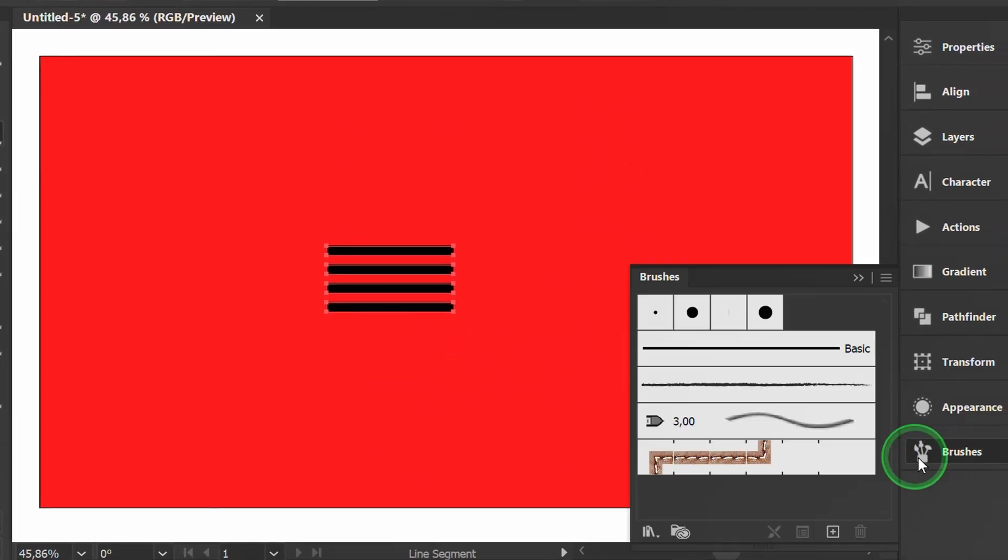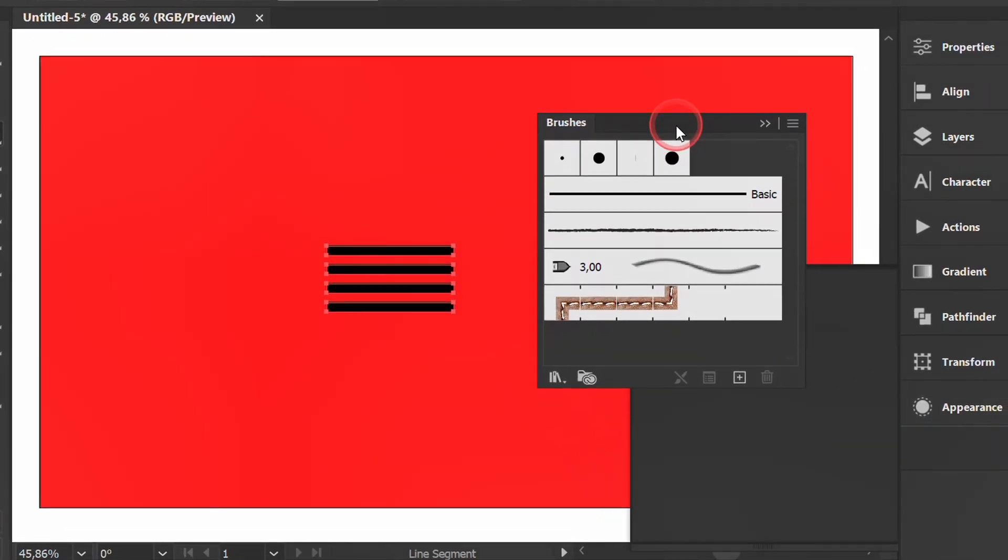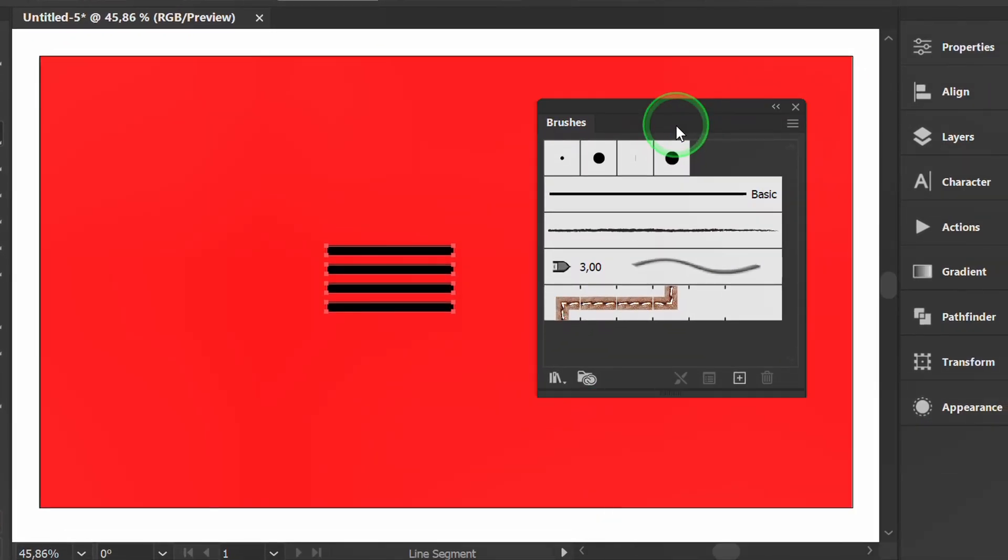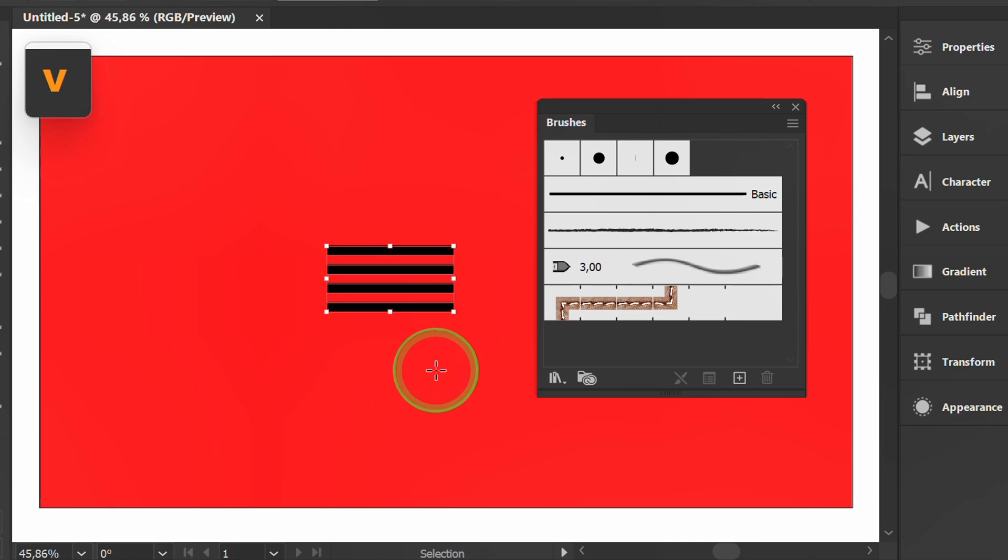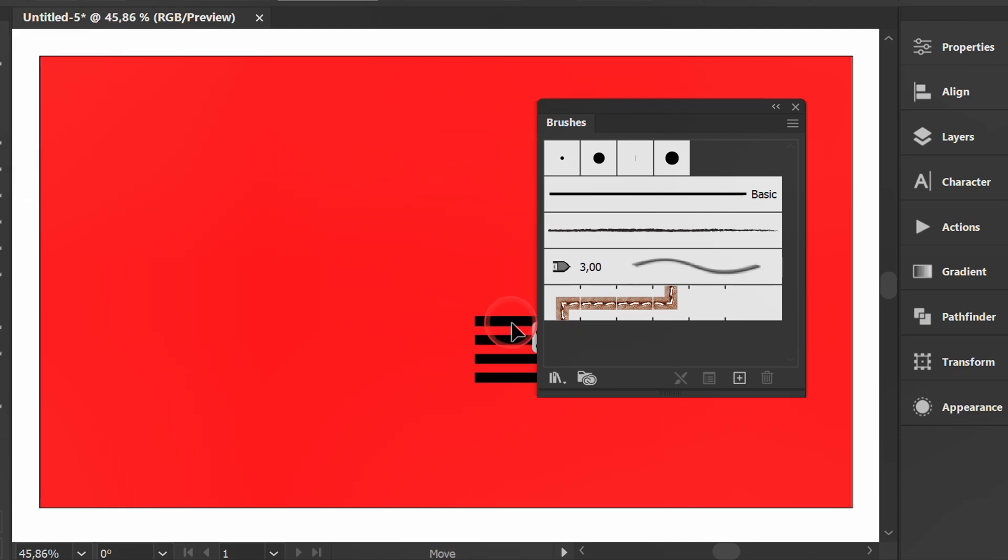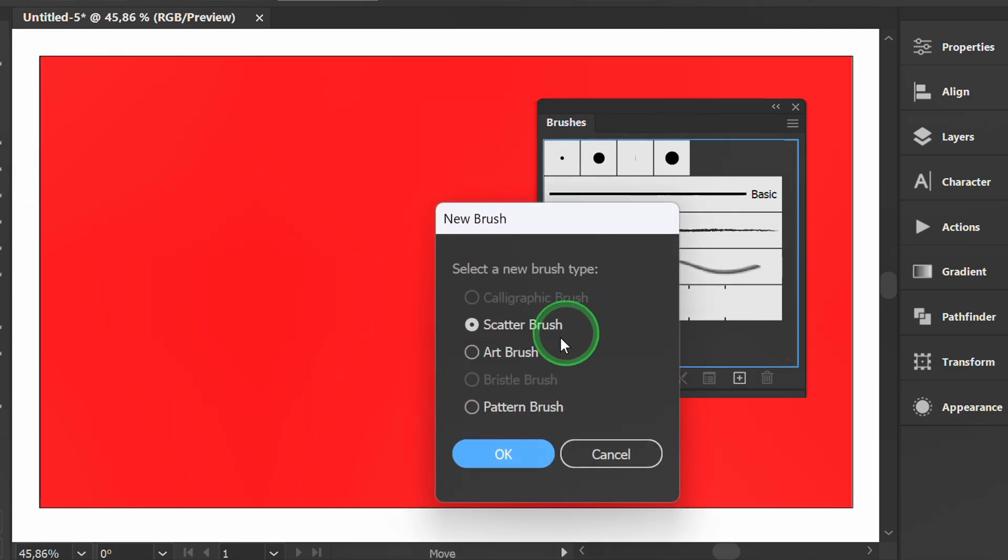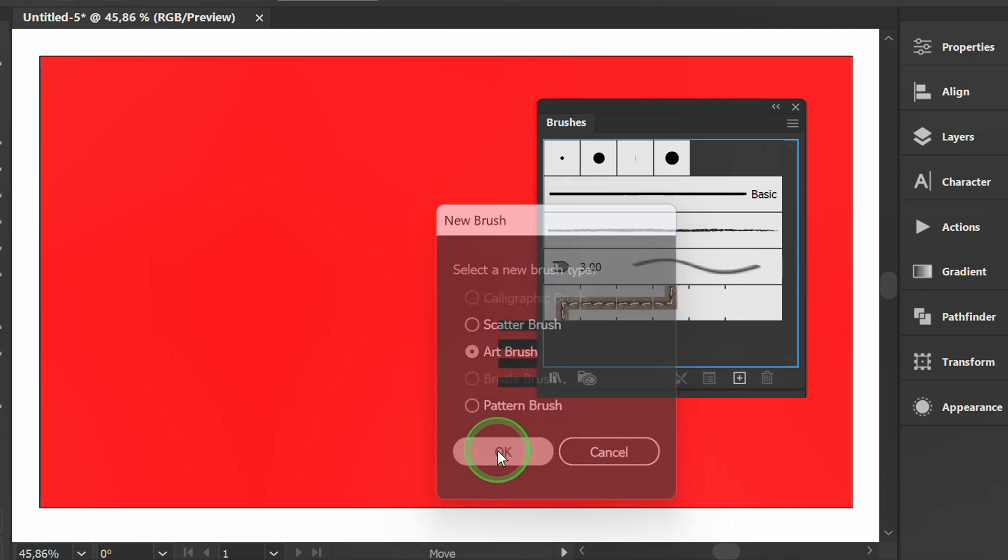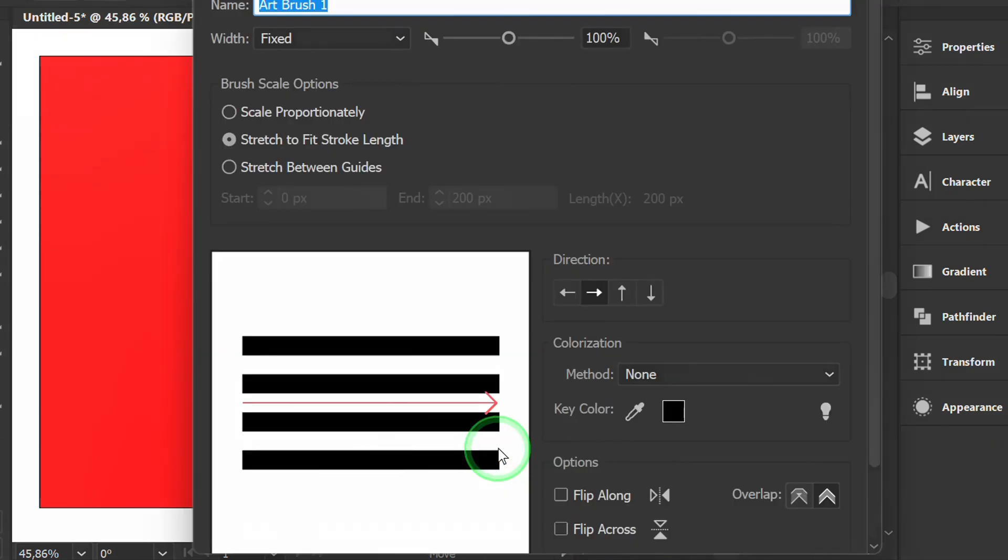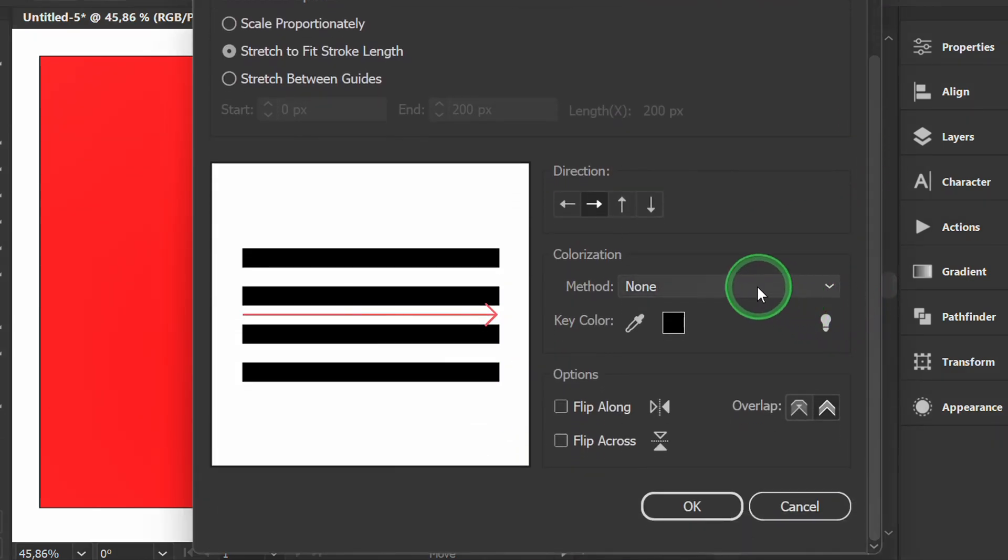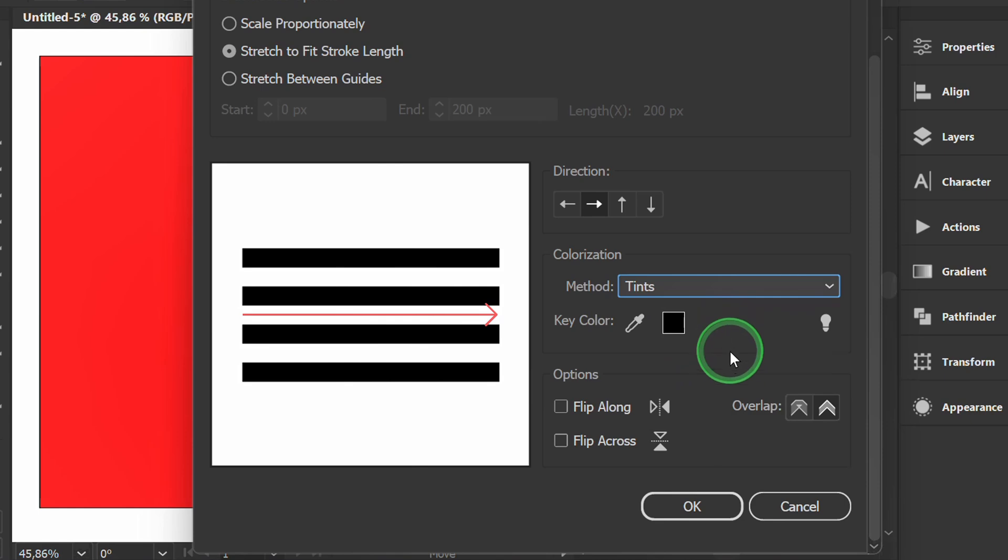Prepare the brush panel. Press V to activate the selection tool, then click and drag the object into it. Select art brush. Set the colorization to tints.